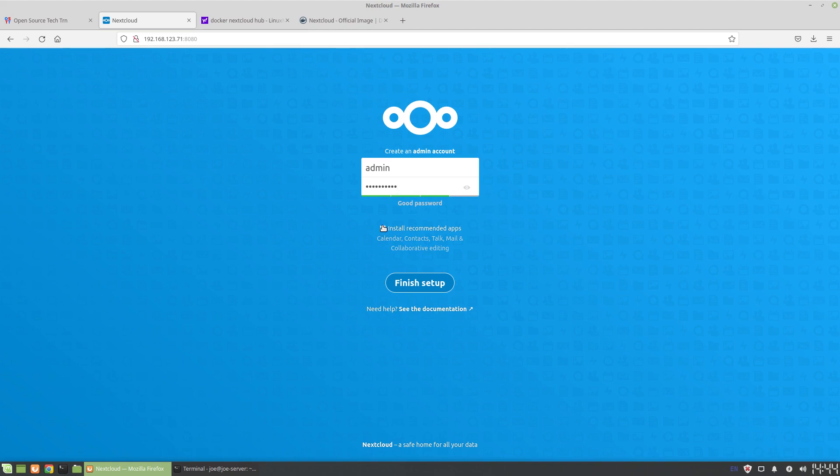But you can also use this, and Nextcloud is a very powerful system. You can have lots of features, lots of functionality like contacts, we can do chat over the local network, we can have email, we can do calendars. It's hugely collaborative, it's a wonderful project.